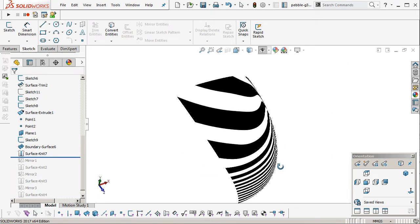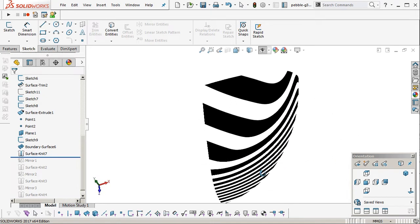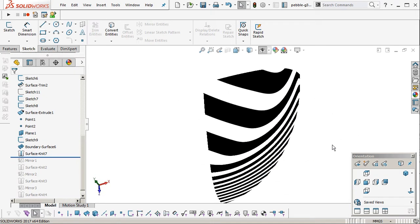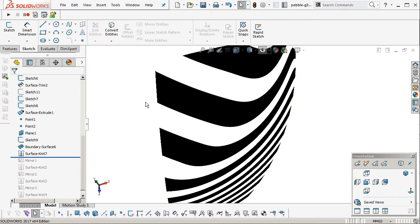So it looks pretty good. I'm fairly happy with that. You can see how it flows. Right.